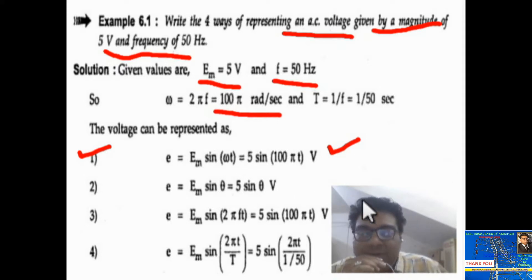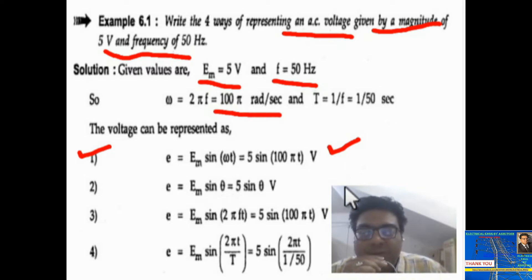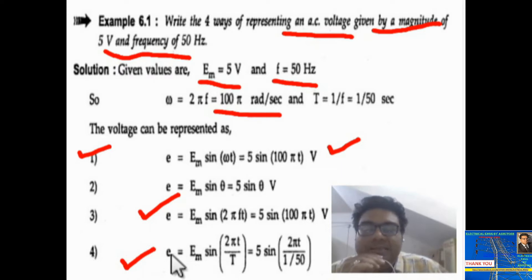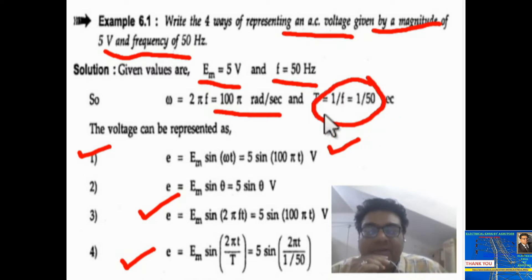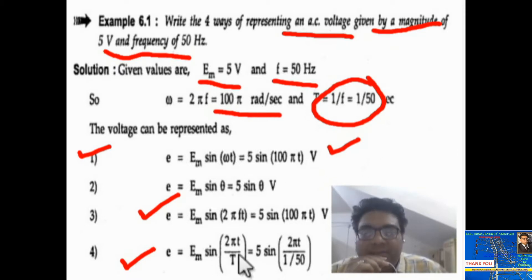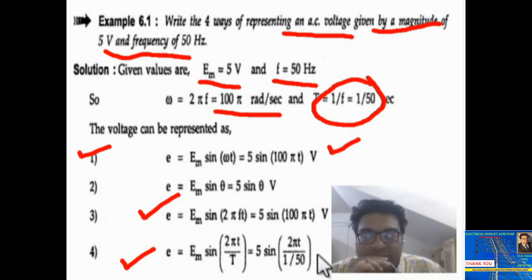This is our first instantaneous equation of voltage. You can also write omega t as theta — they are basically the same. You can also write e equal to em sin 2 pi f t. And the last form: e equal to em sin 2 pi t upon T, because T is the reciprocal of frequency. So in place of f you write 1 upon T, giving 5 sin 2 pi t upon T, where T equals 1 upon 50.